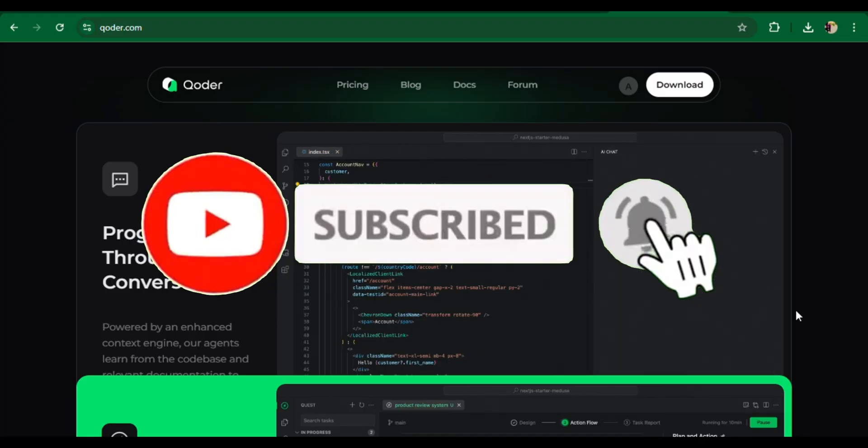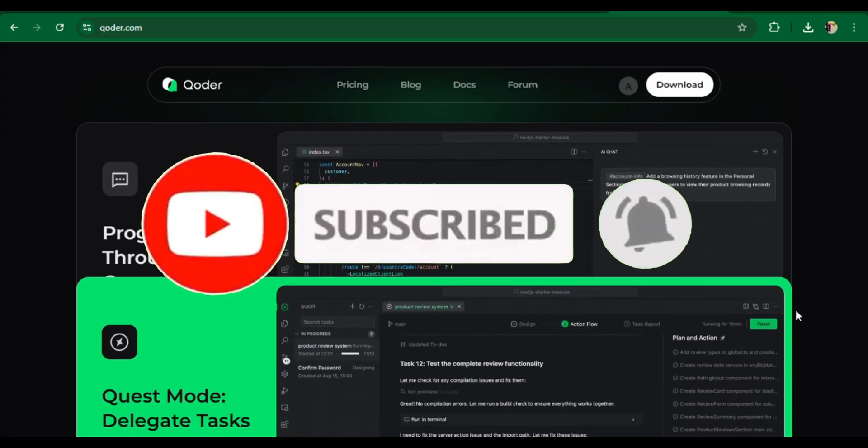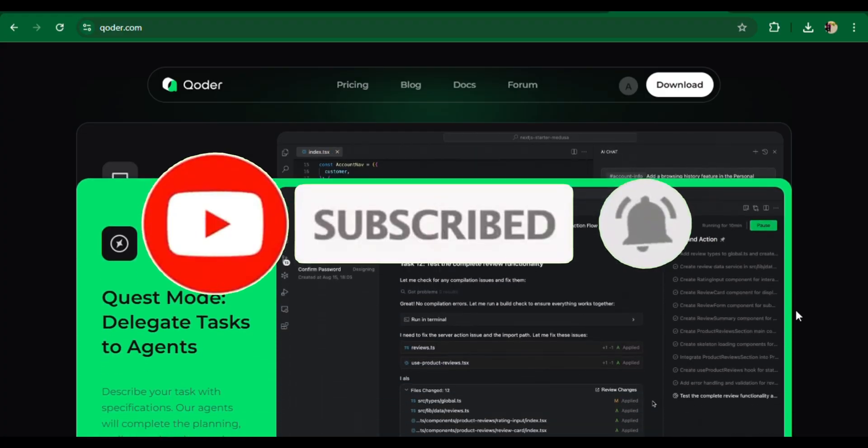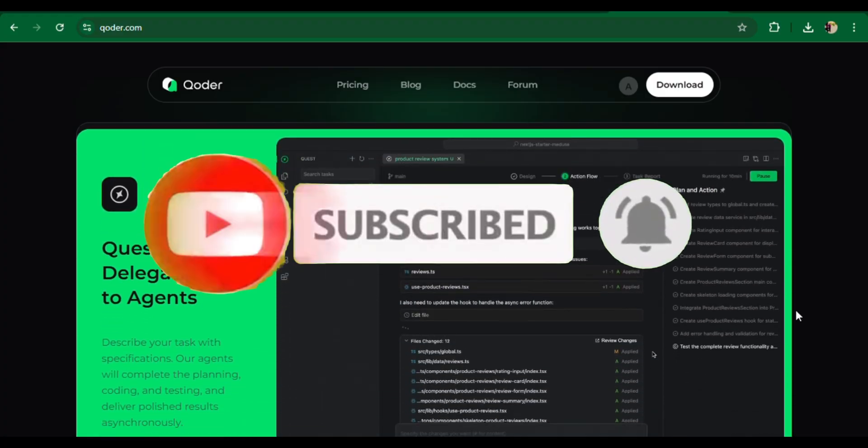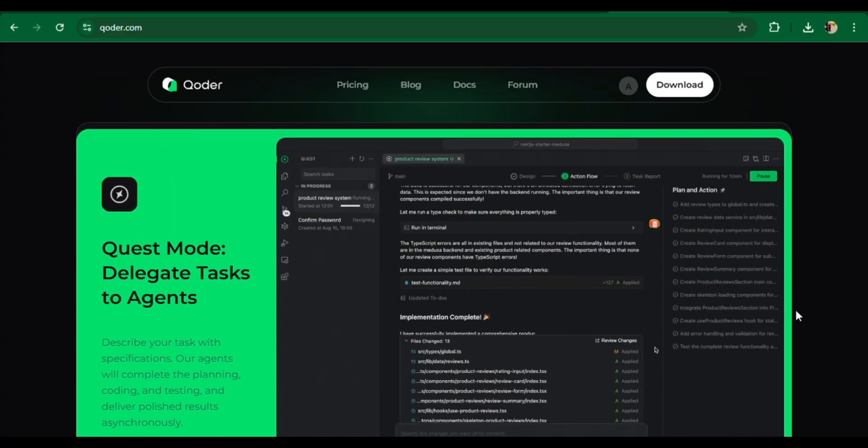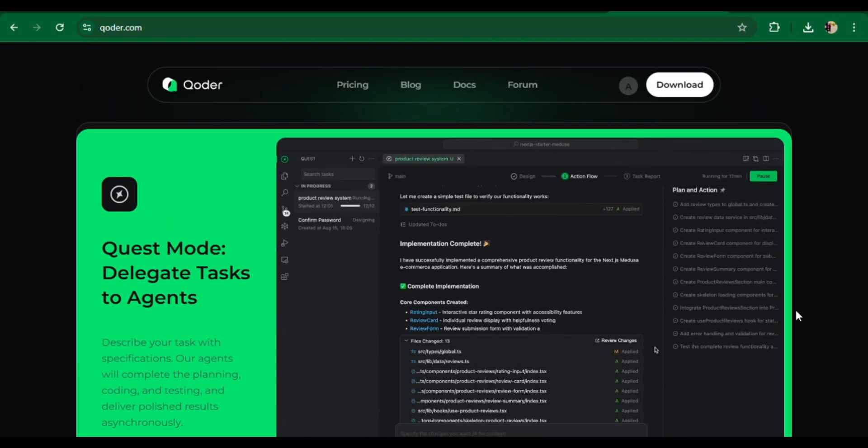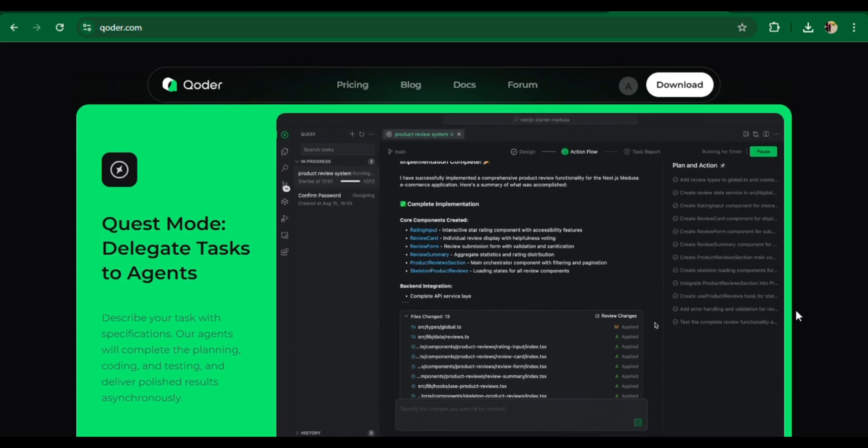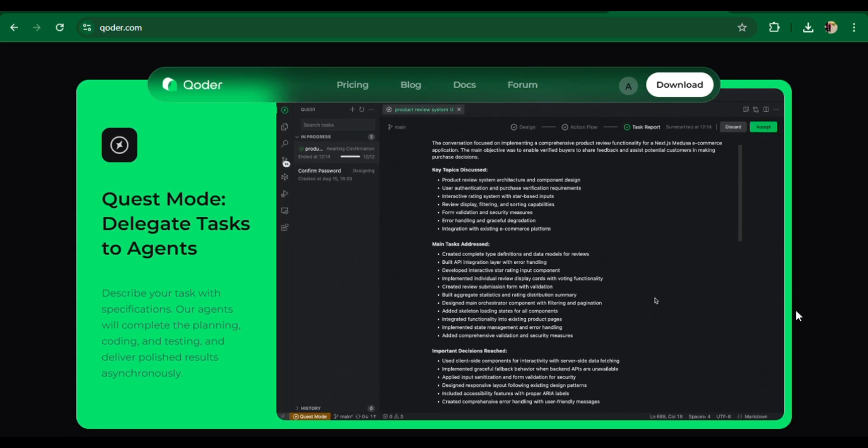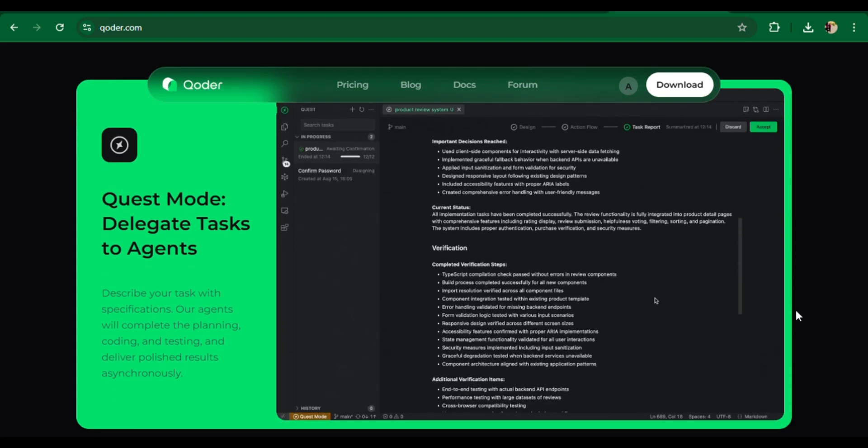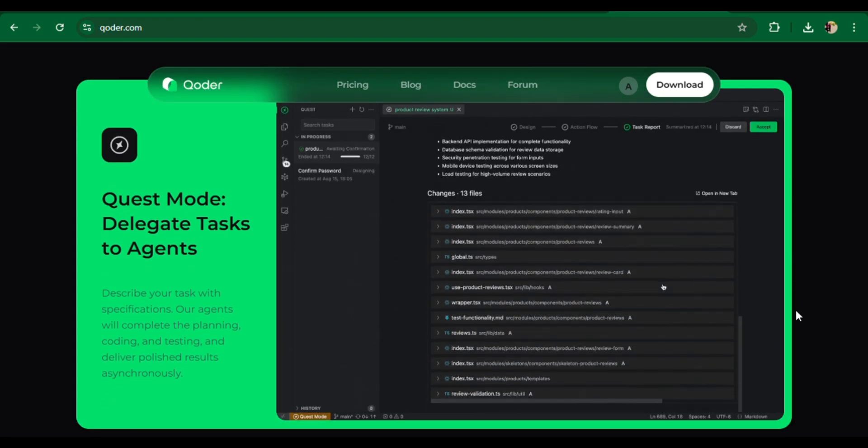Meet Koda, your AI coding agent. Koda is not just another code editor, it's an agentic coding platform built for real software development.